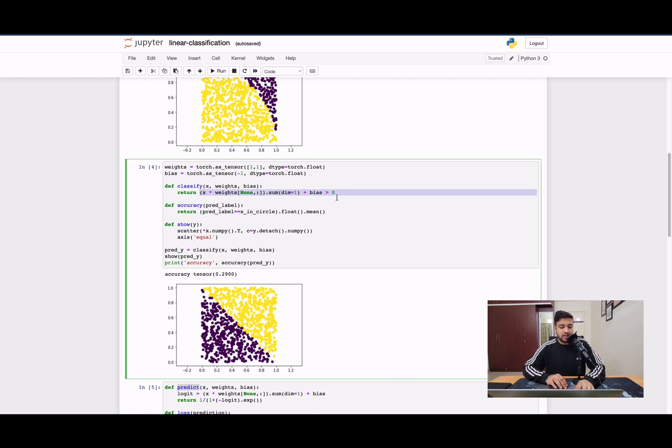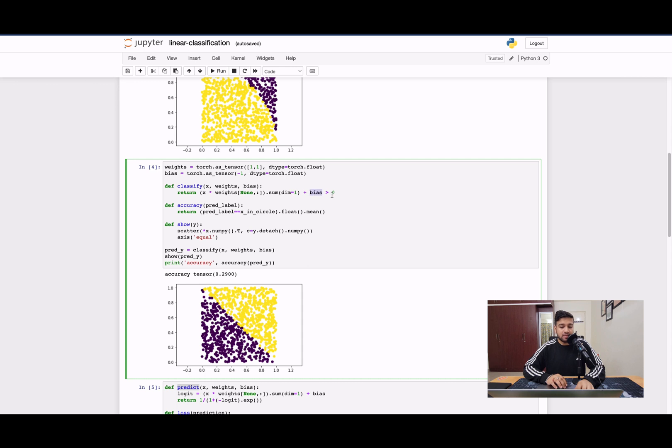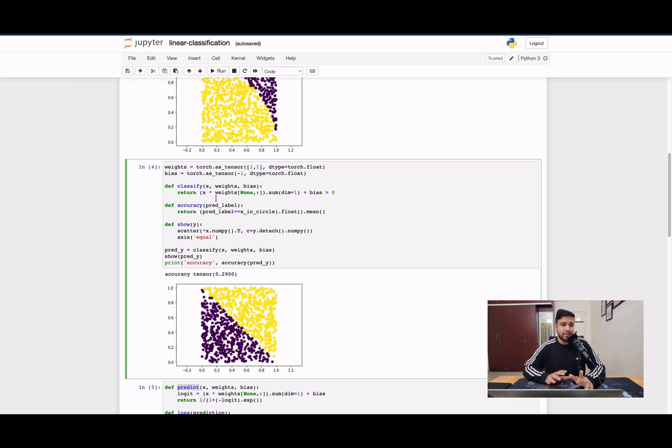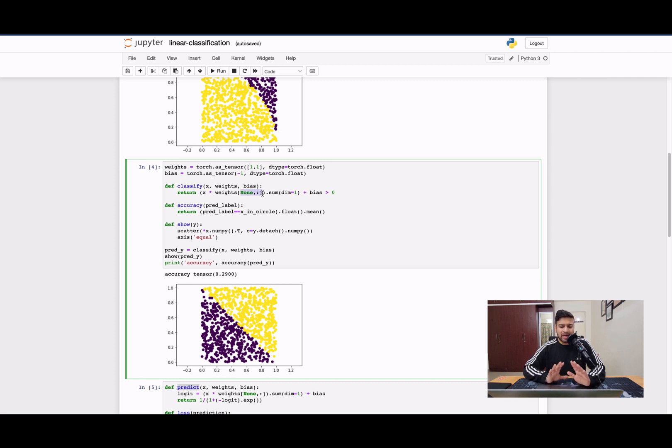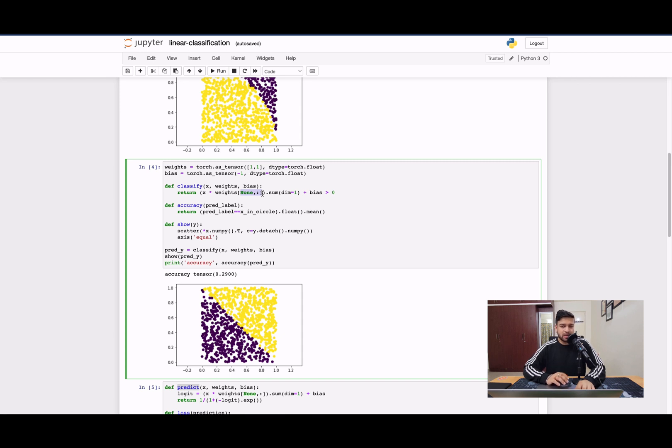Now this is the implementation of your classification equation, which was weights dot input tensor plus the bias greater than zero. One good thing about implementing these things in PyTorch is that you don't have to worry about dimensions. You can use broadcasting the way I've used here and you can be rest assured that the dimension matching will take care automatically. That's why PyTorch is very famous and is being increasingly used for implementing machine learning code all across the industry.